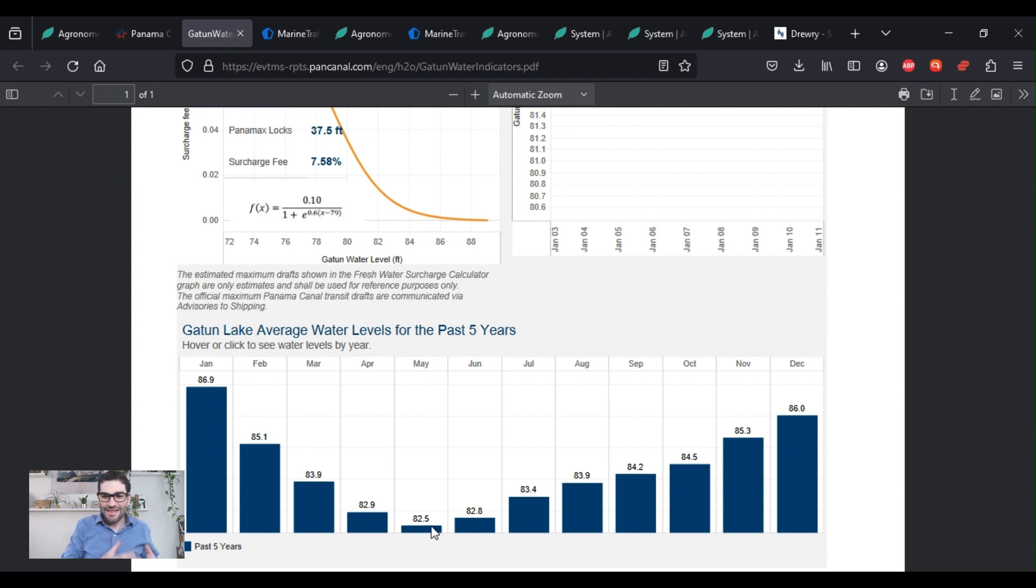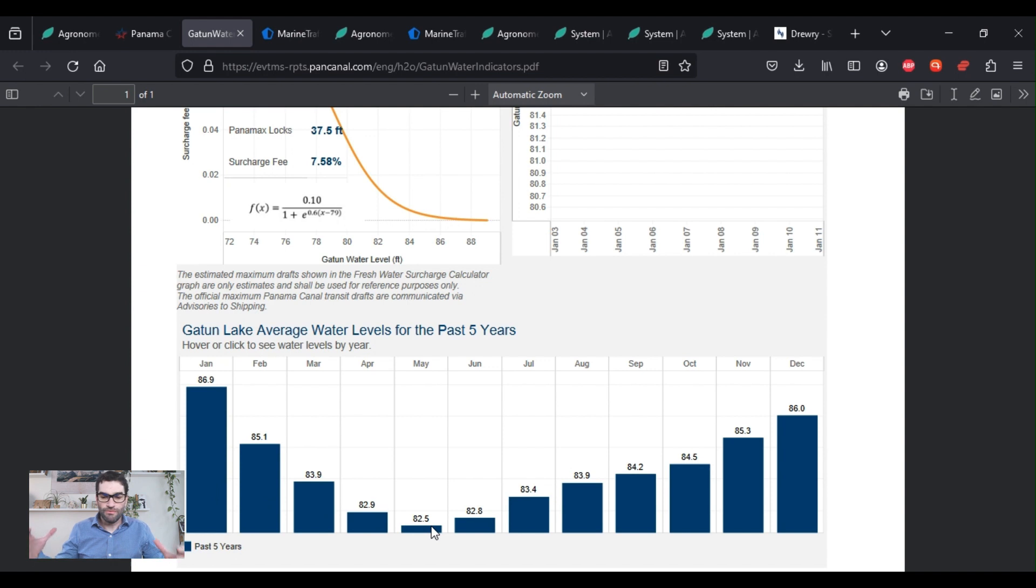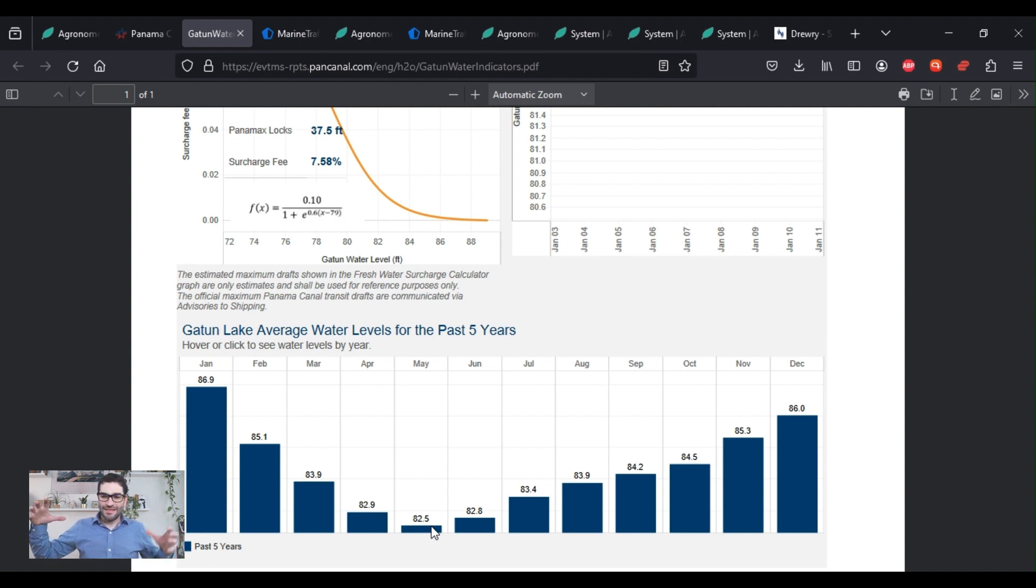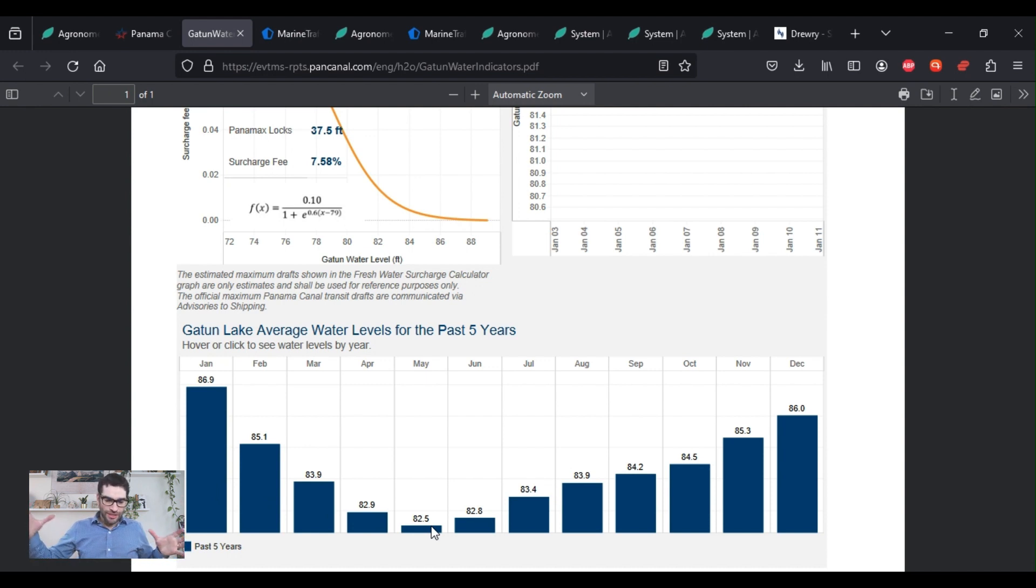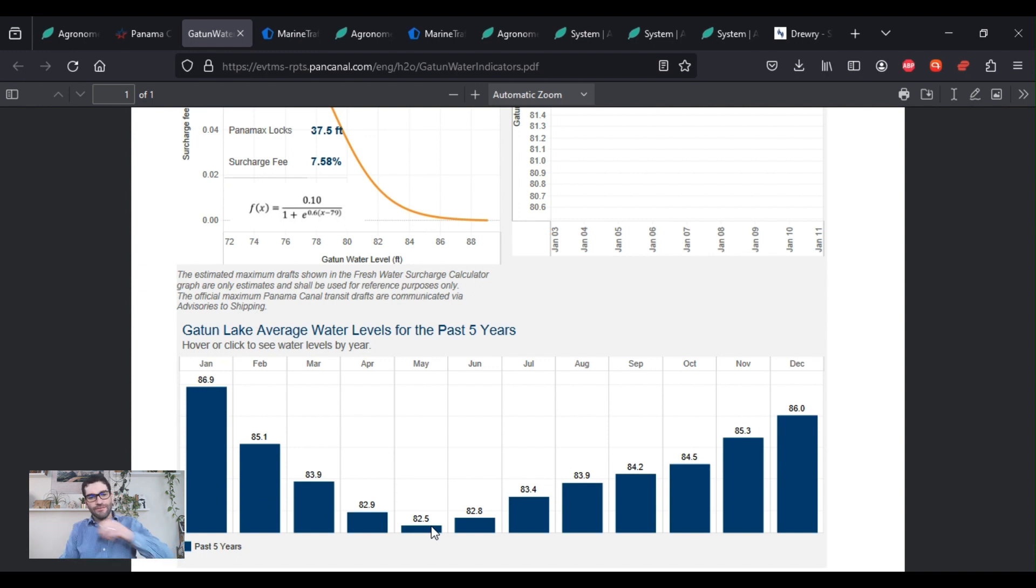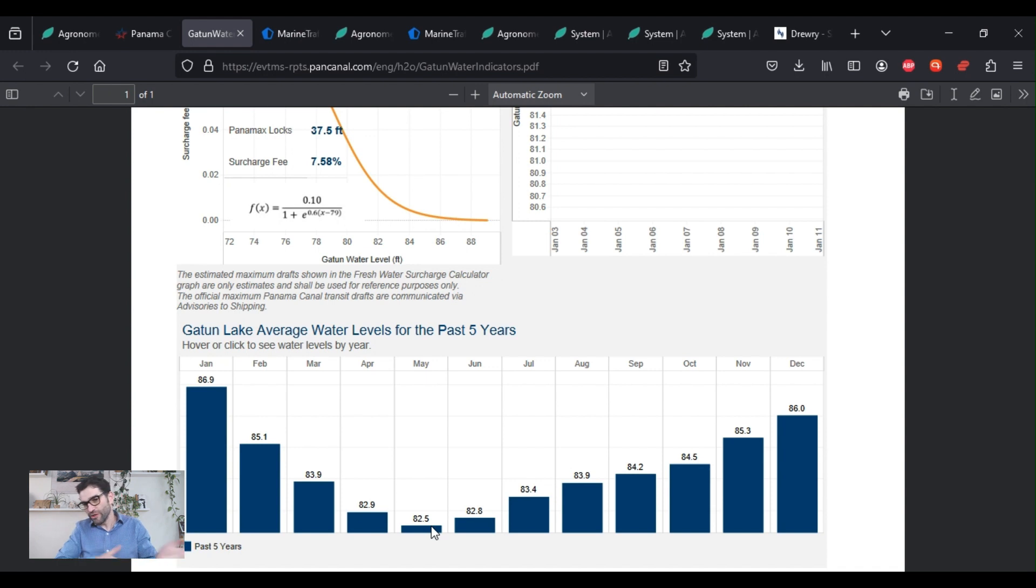And the concern is, as we go through the dry period, how low will this water level go? So they don't want to send as many ships through because they don't want to completely dry up the lake. And that would limit the amount of ships that can go through. Keep in mind that the Panama Canal is basically fed by a big lake that sits between the two oceans. So this is slightly above the sea level. And this big freshwater lake is fed by rain during the rainy season.